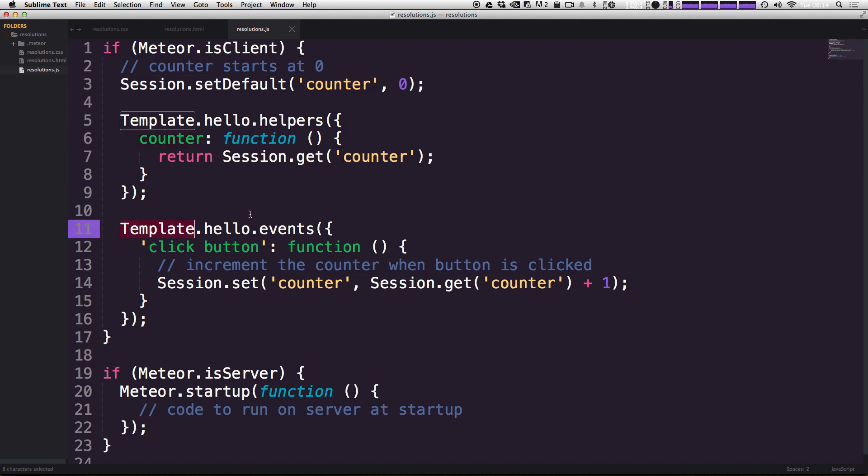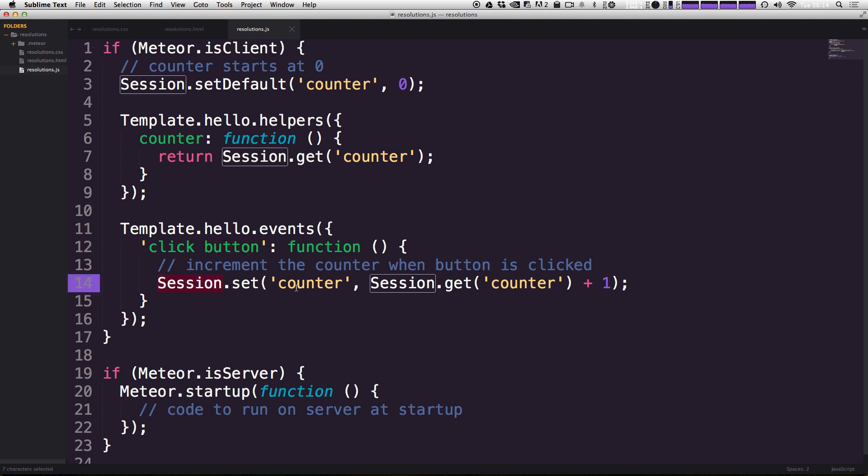Now we also have this template dot Hello dot events. Now, as you can see that this is where our events are going to go when we click the button, and it's going to increment the counter that's being clicked. So it's going to set the counter variable one more than it already was.